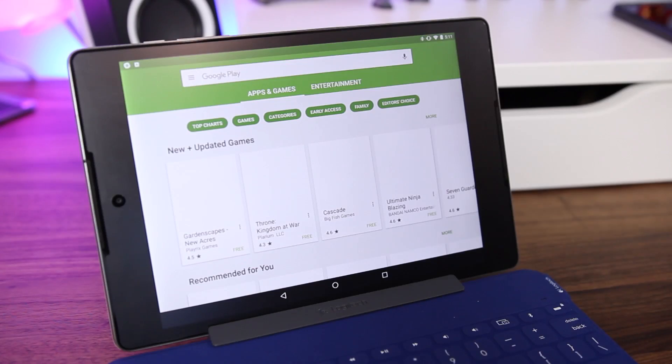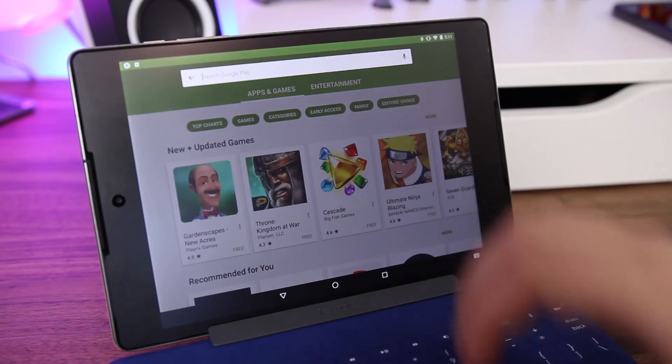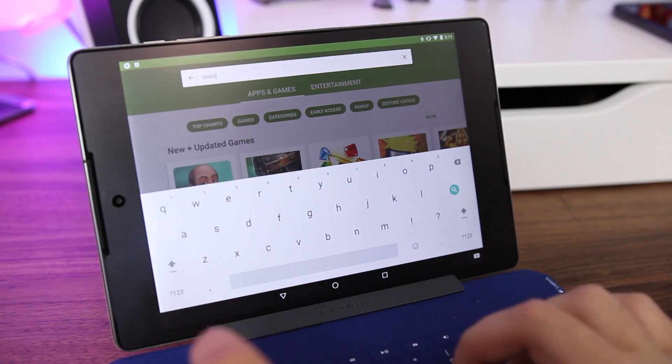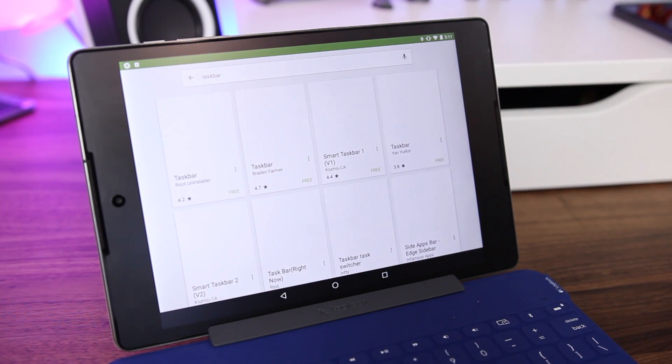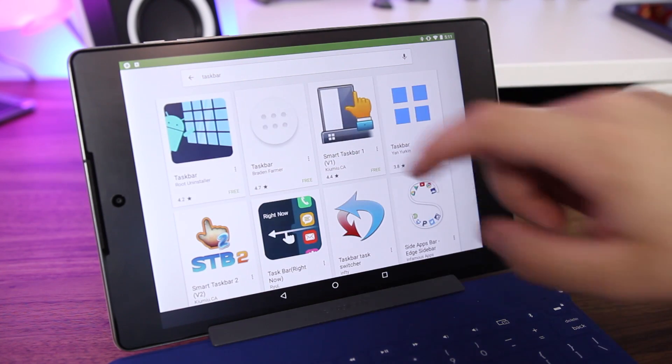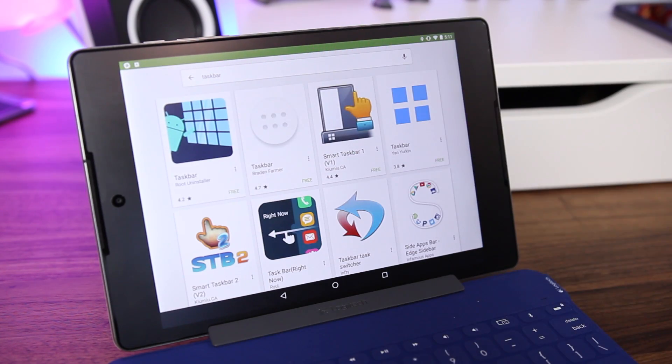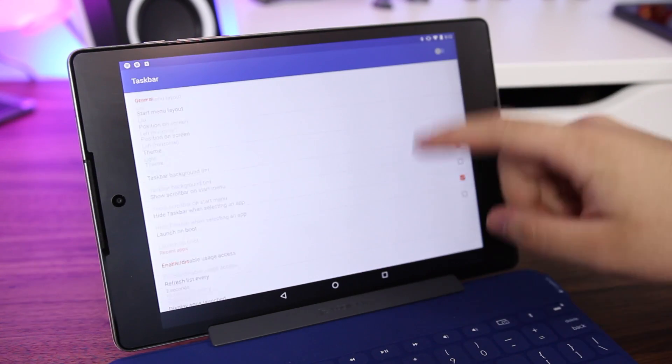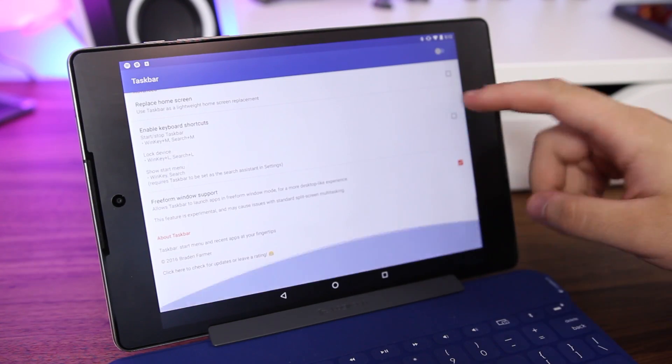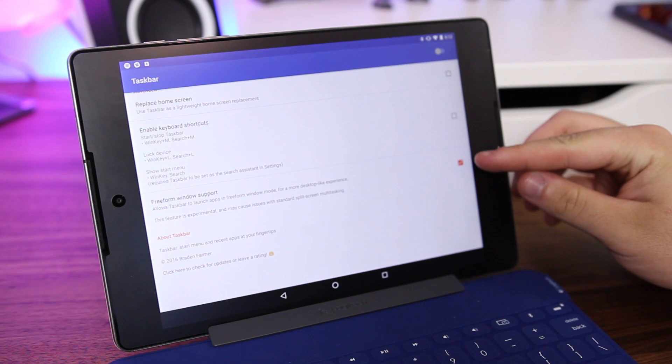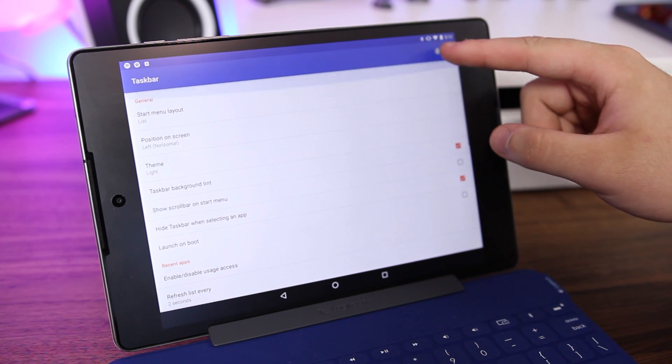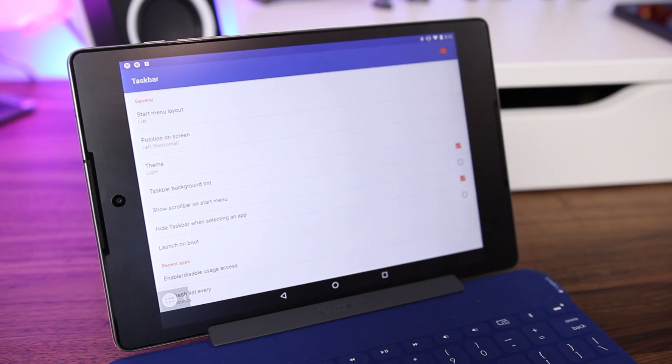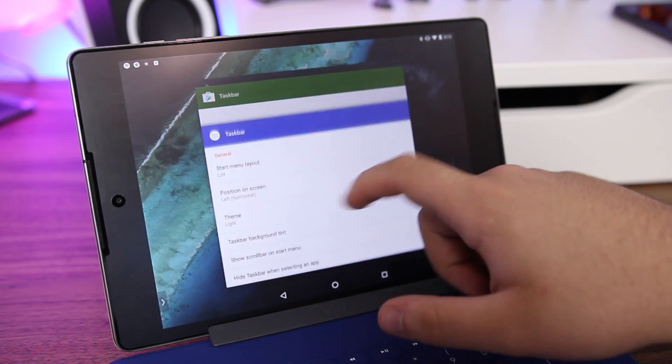Next go over to Google Play and download the app Taskbar. Again, links are available over on 9to5google.com. Once that has been installed, ensure freeform window support is enabled in Taskbar, turn on the service, and clear all of your recent apps.